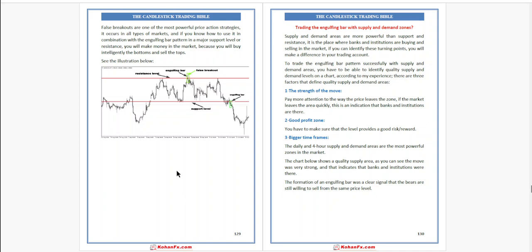Third, bigger time frames. The daily and four-hour supply and demand areas are the most powerful zones in the market. The chart shows a quality supply and demand area, and the move was very strong, indicating that banks and institutions were there. The formation of an engulfing bar was a clear signal that the bears are still willing to sell from this same price level.